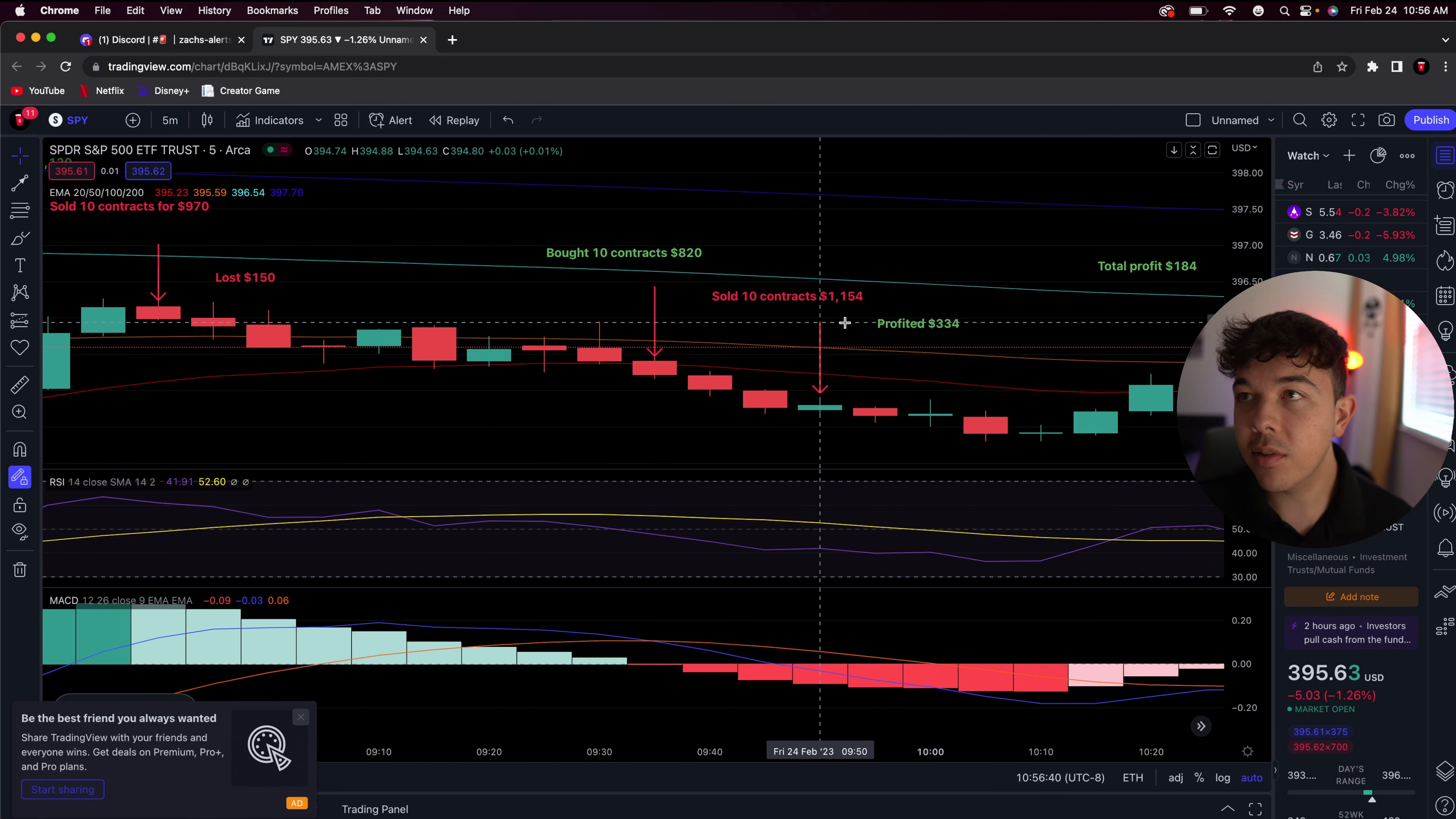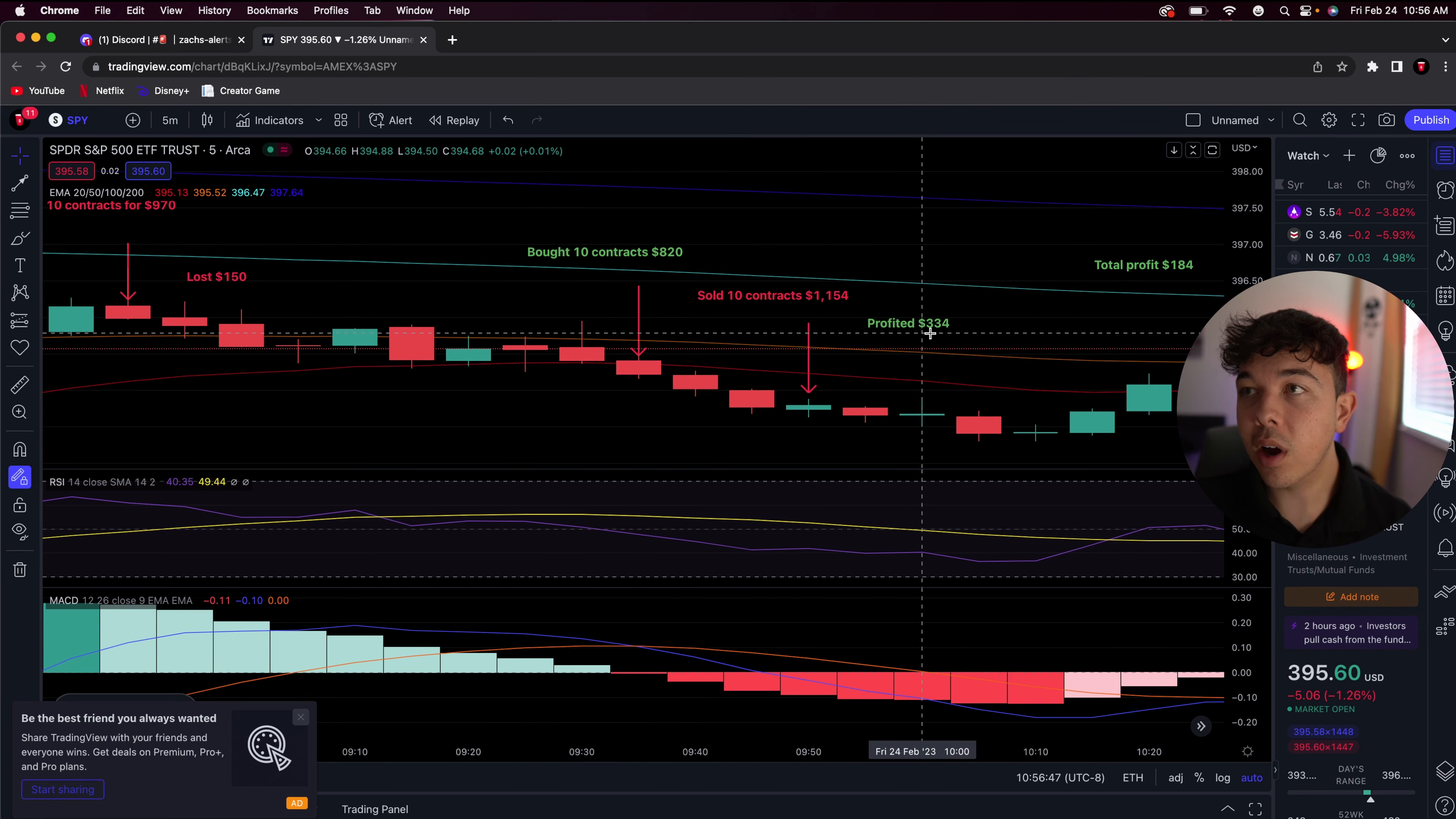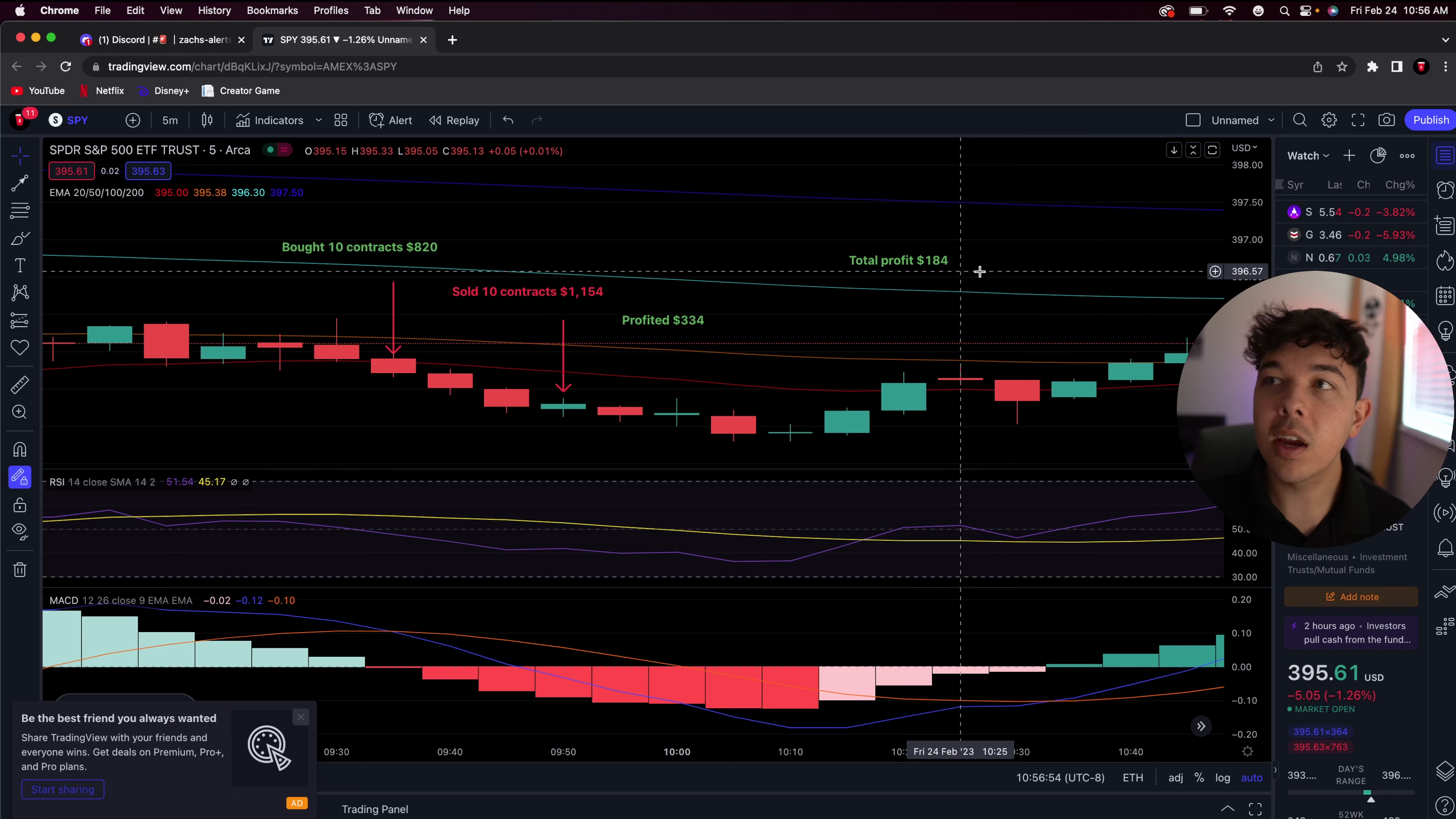And I profited about $334 because I sold the contracts for $1,154. So as you can see here, profit $334 minus the loss that we did take earlier in the day, $150. We ended up profiting about $184.